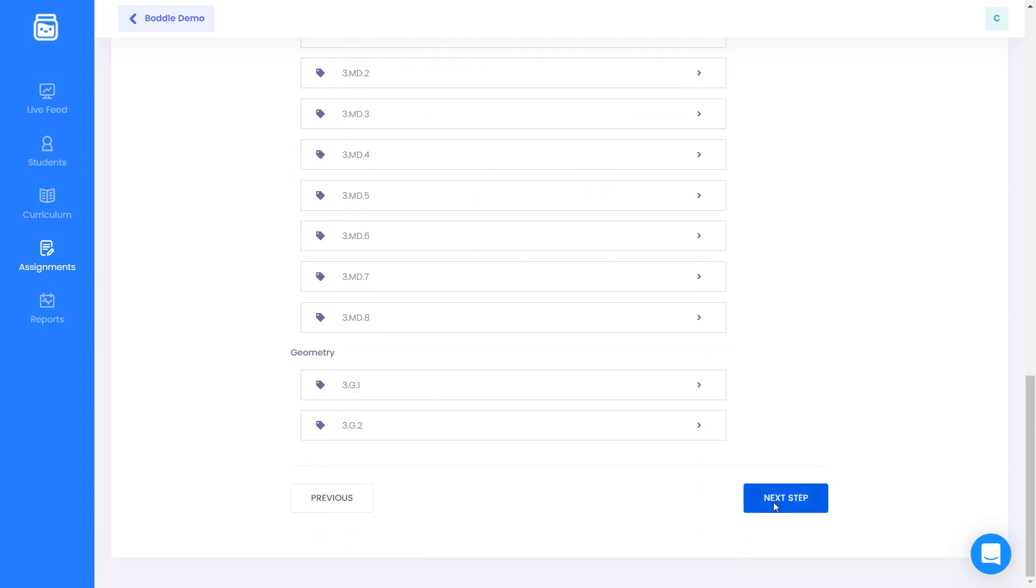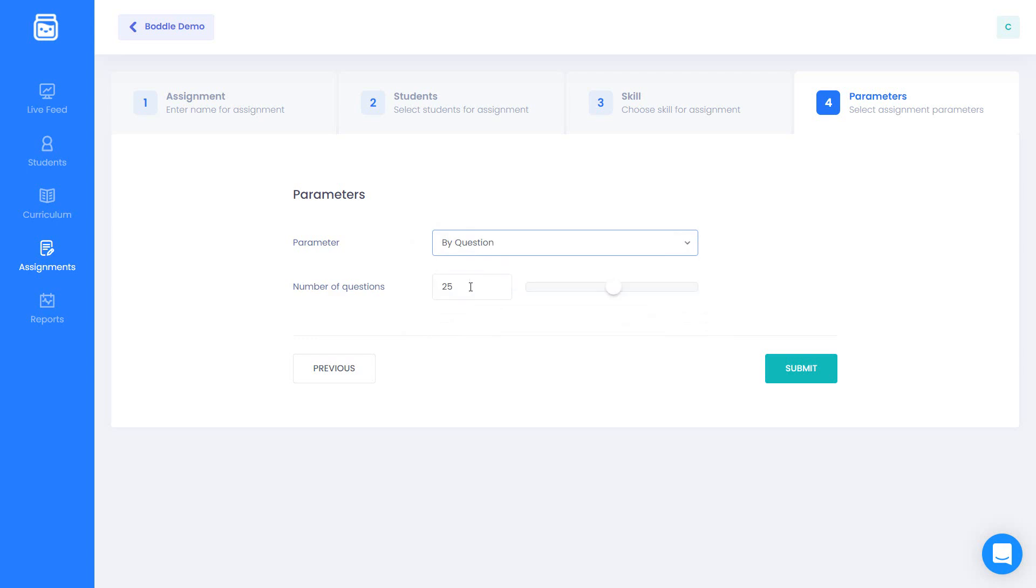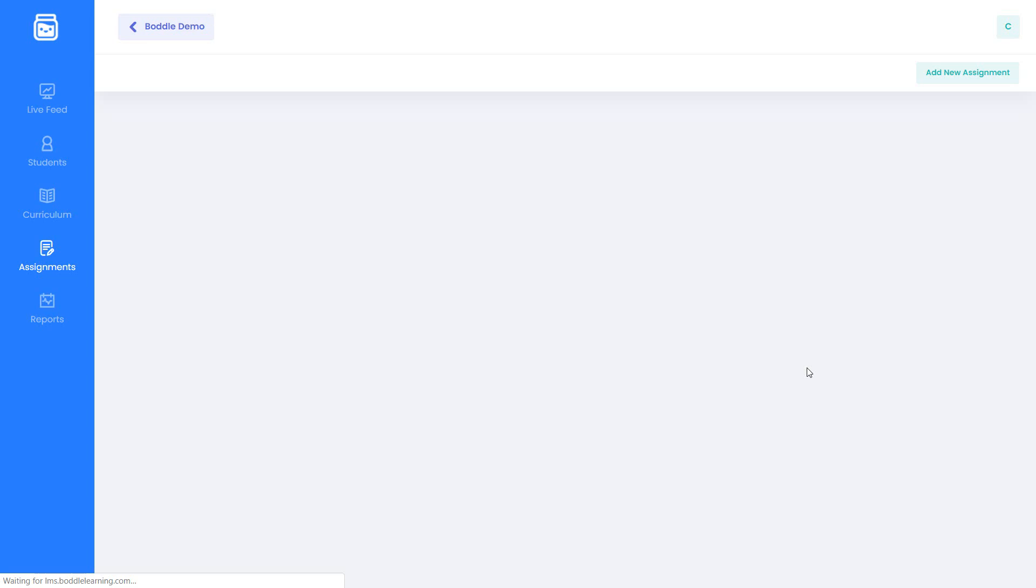You can choose your completion criteria based on the number of questions or by time spent. Once you've chosen, just click create and you're all done.